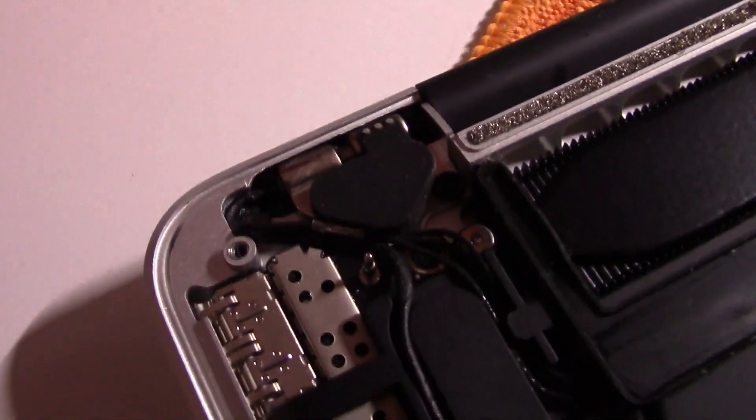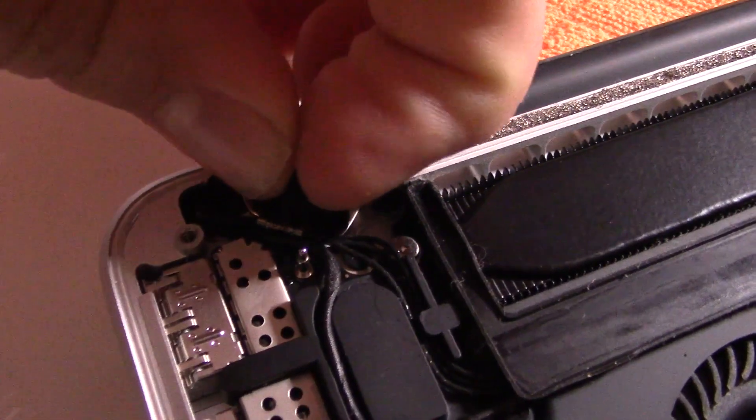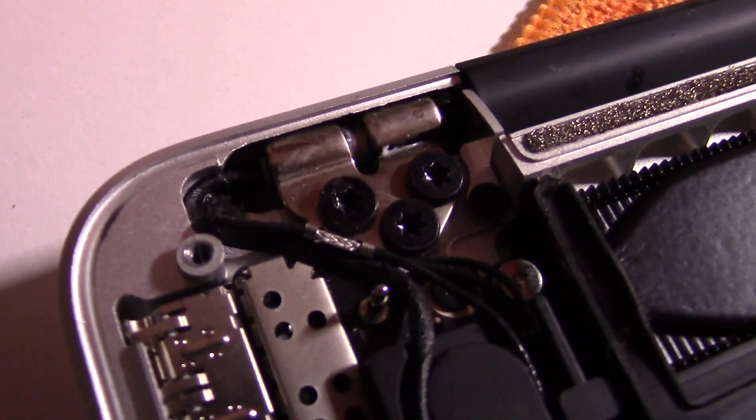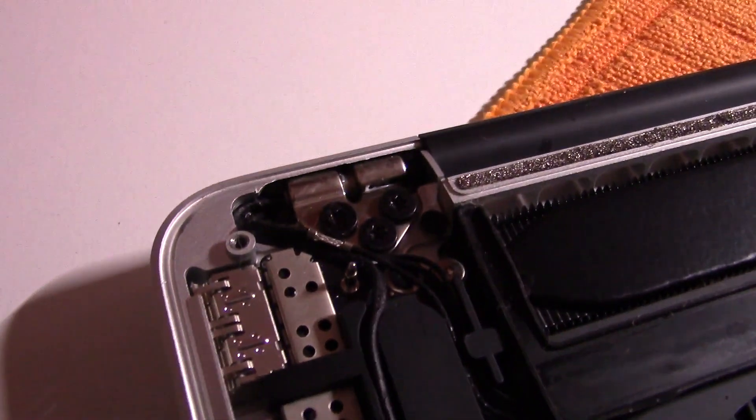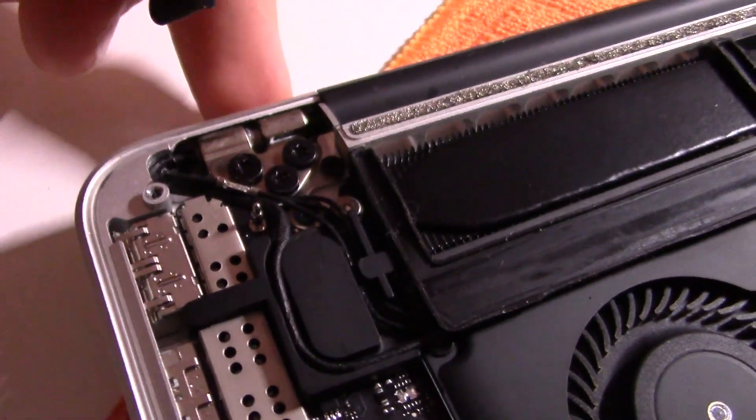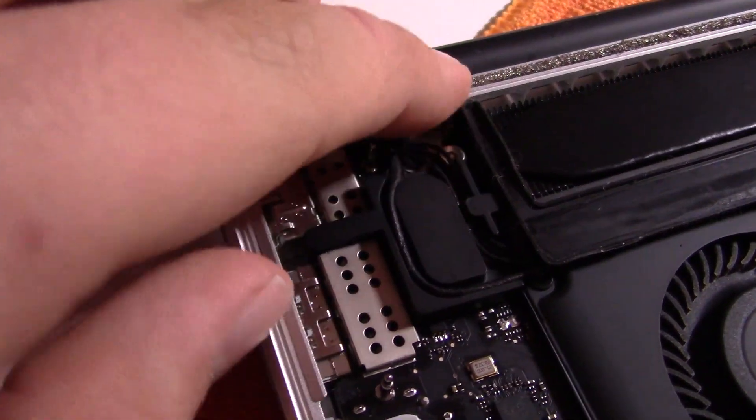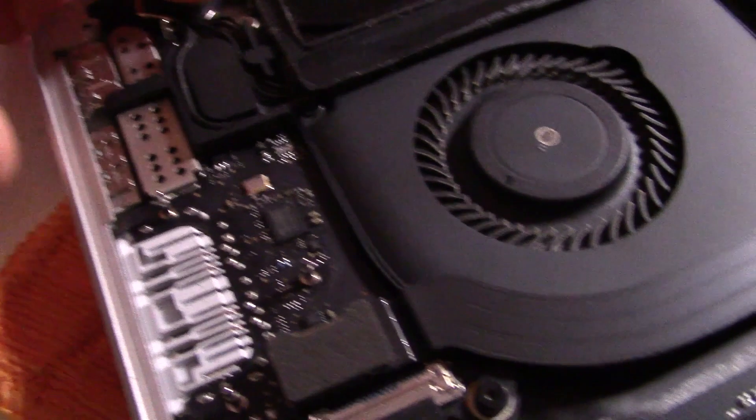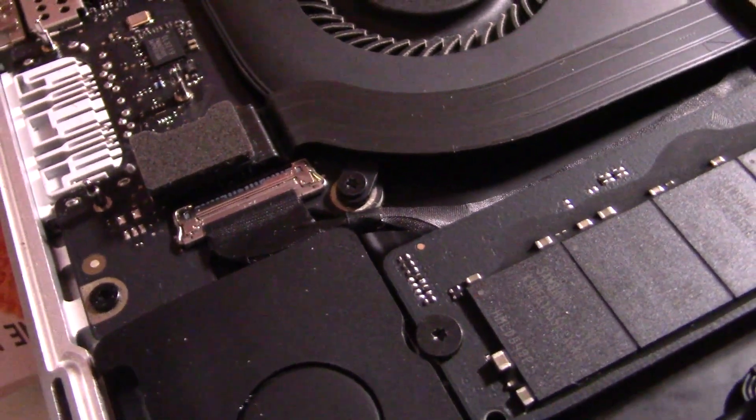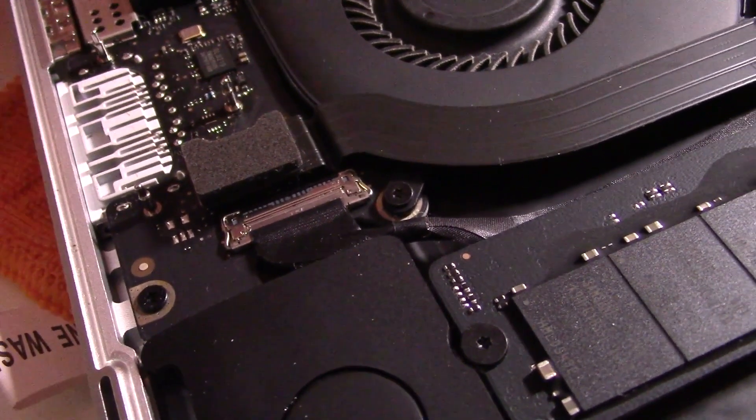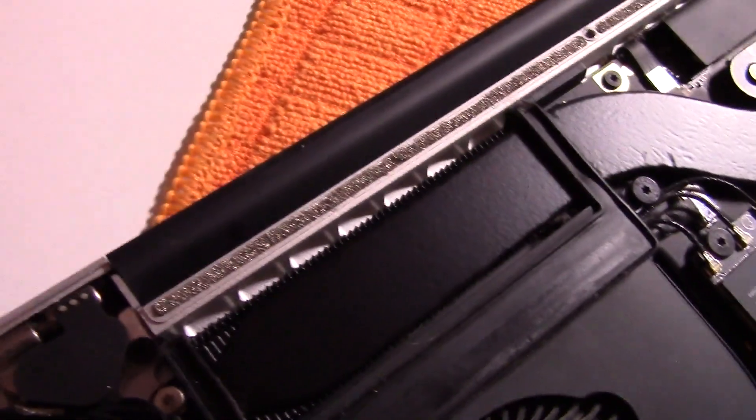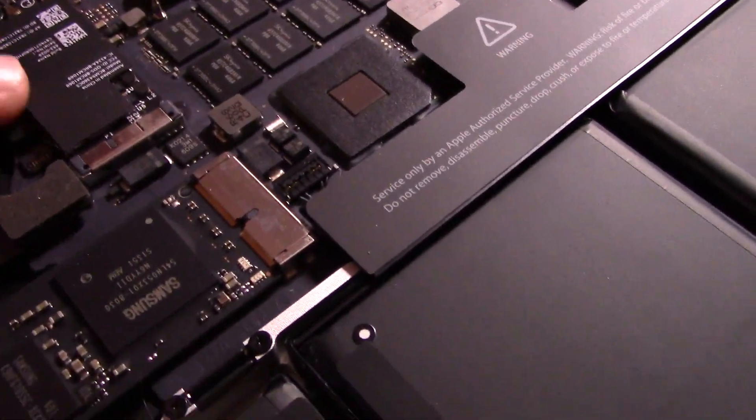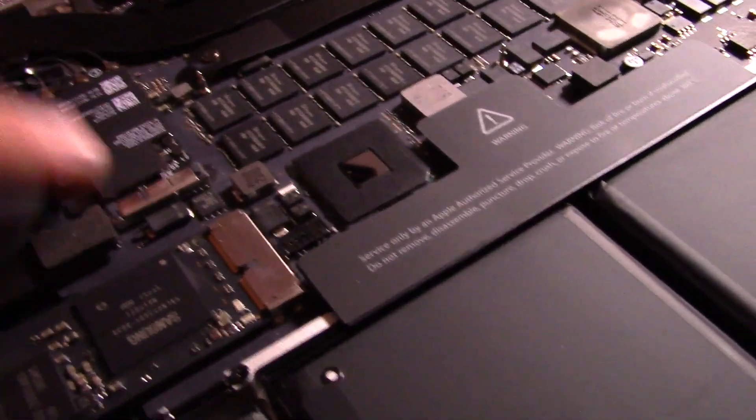Under these little rubber gaskets here we have our hinge screws. These are T8 Torx I think. When the hinge gets loose just tighten some of those up, it ought to work. I'm going to put this gasket back on here. There we go. Here's our heatsink. This is our AirPort, I believe that might be Bluetooth but I'm pretty sure it's AirPort. That is removable.